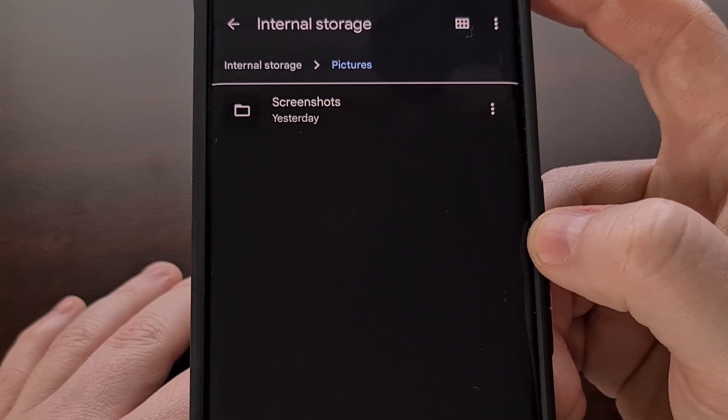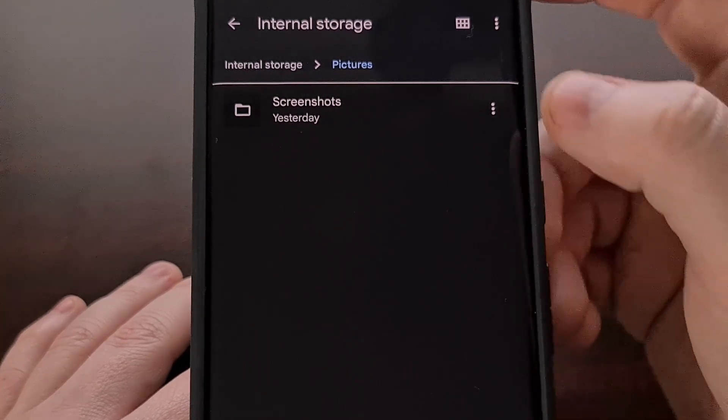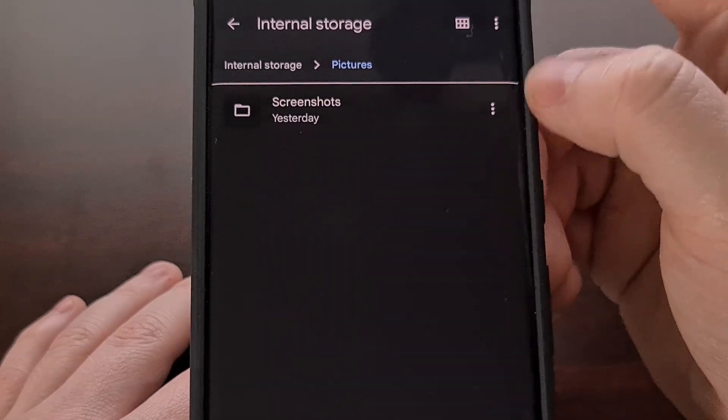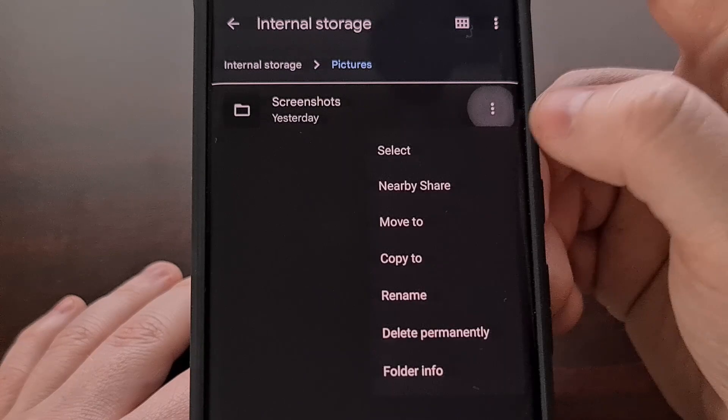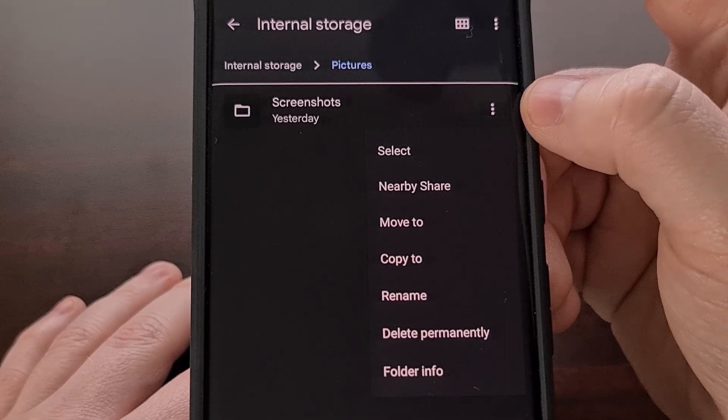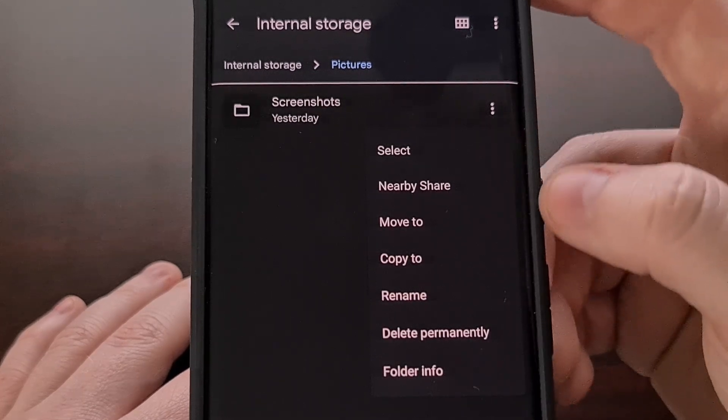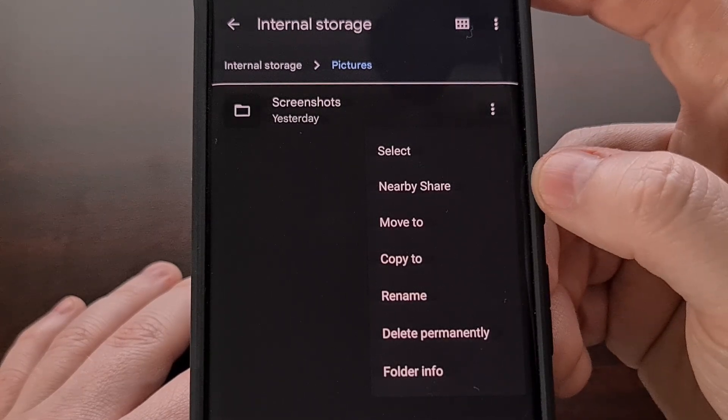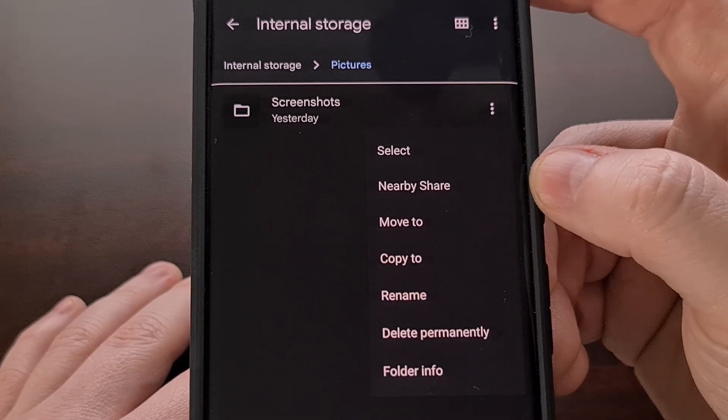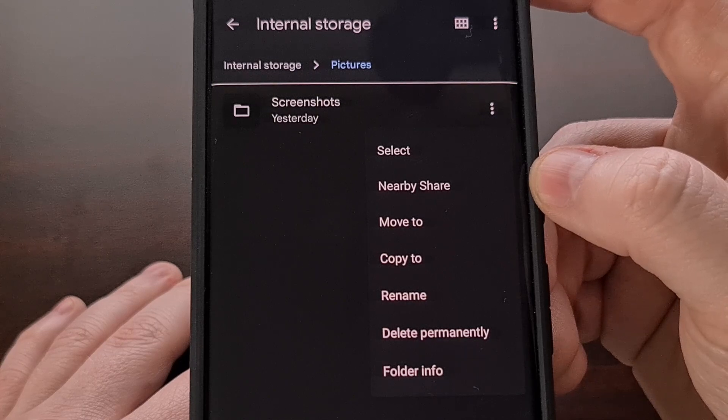For the Files by Google application, you can also just tap the three dot menu icon right there and then select Nearby Share.